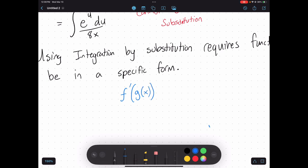The specific form we're looking for is: the function needs to be in a form where the derivative of the inside function appears multiplied on the outside. Whatever that inside function is, you need its derivative to be present on the outside, being multiplied there.